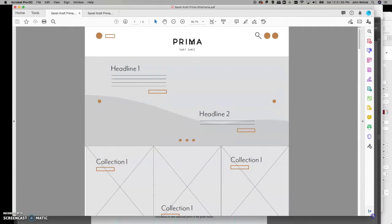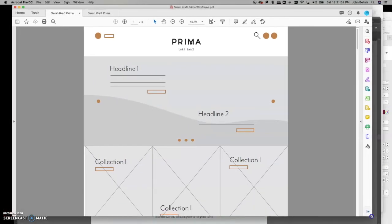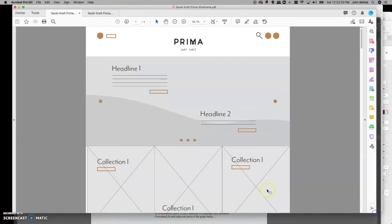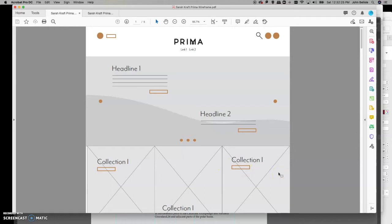Above the fold basically means what's visible above the bottom of your browser when you're on a laptop or desktop computer. Anything beneath that we call below the fold. When talking about headlines and text in web design, we have to change our vernacular a little bit — instead of saying heads, subheads, and body copy, we say H1, H2, H3, H4.